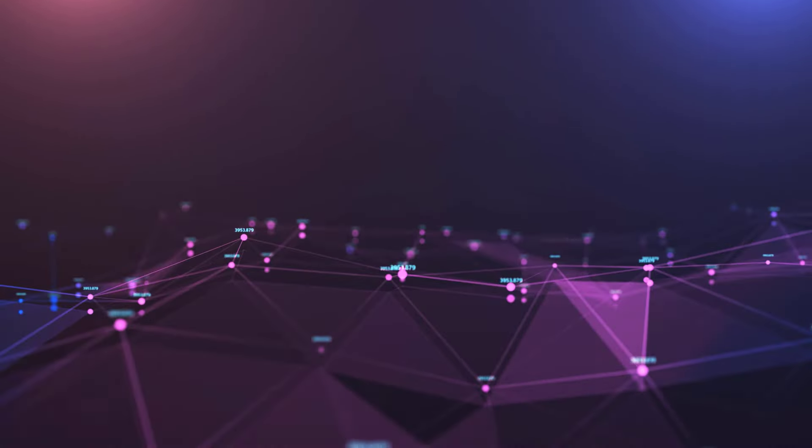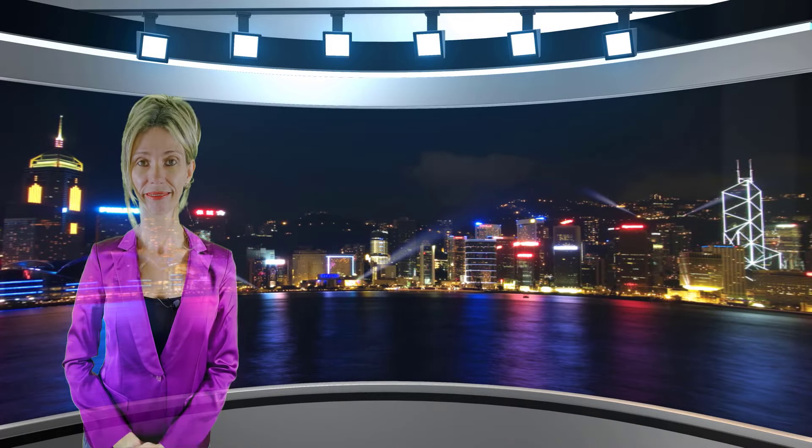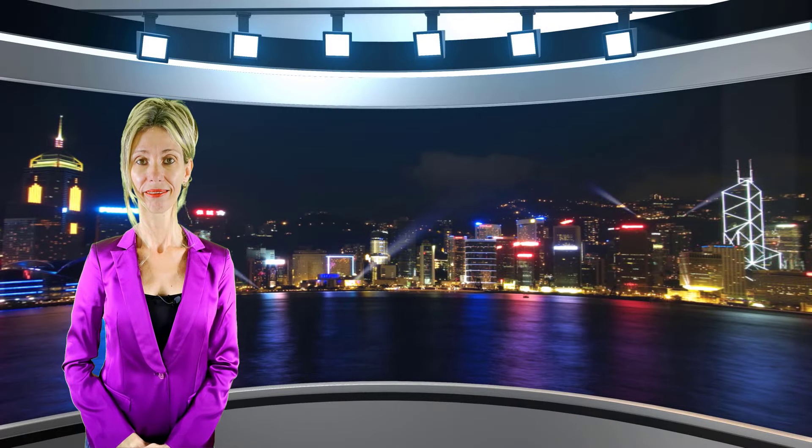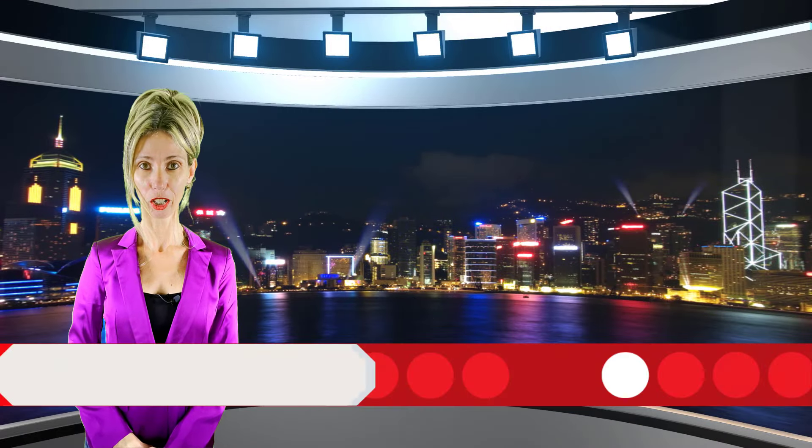Here is your host, Dynamics 365 Goddess herself, Dionne Taylor. Hey guys, Dionne Taylor here.